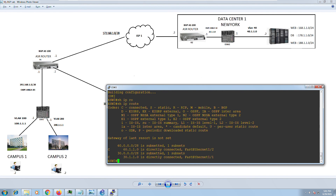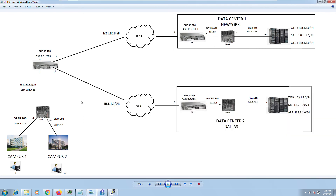Now that OSPF is up on all routers — between the routers and the external switches — I'll put an end to this video. In the next video we'll continue with BGP configuration, see what routes we're learning, and do some scenario-based troubleshooting as well. Thank you so much and see you in the next one.